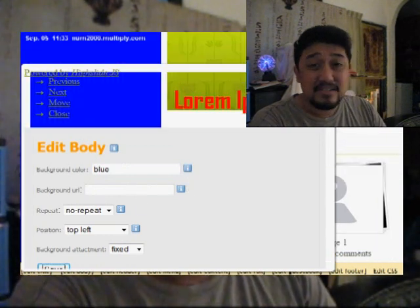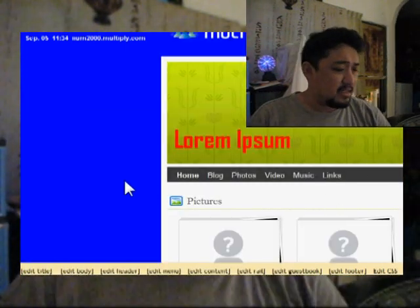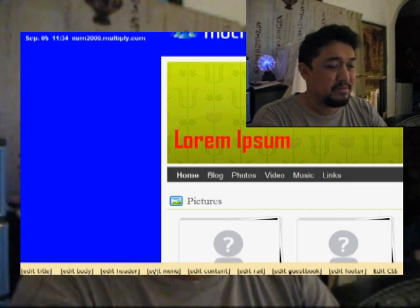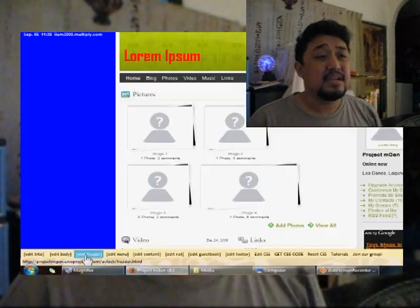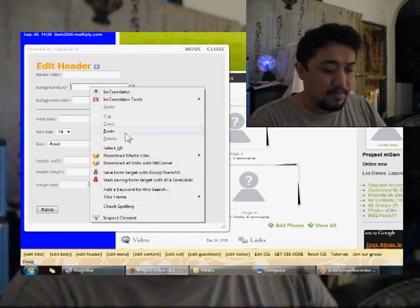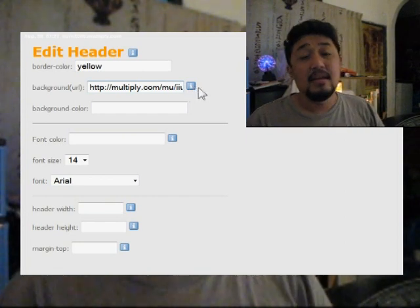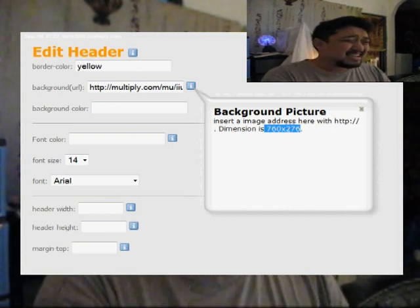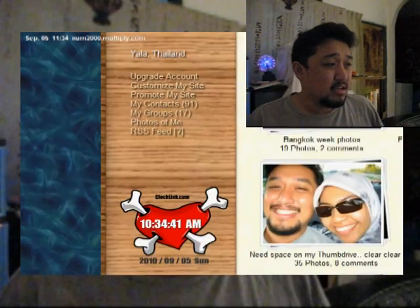Next is Edit Header. The header is the banner — the topmost picture on your Multiply page. Currently the Avilac base theme has a green rose picture which you can replace by putting a URL address in. A URL address is the address of where the picture is stored. If you click the information box, it will tell you the preferred picture size is 760 by 200 pixels. My picture is slightly shorter in height, so I'll make a modification to the height.